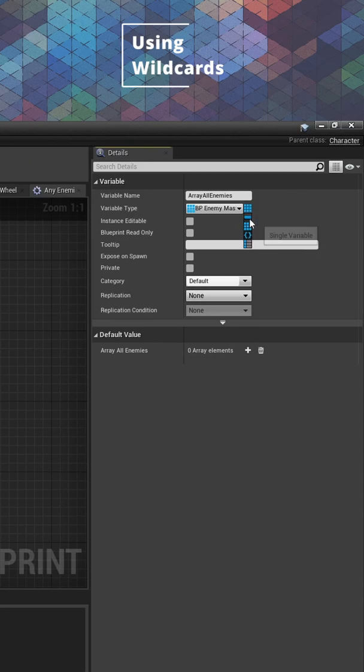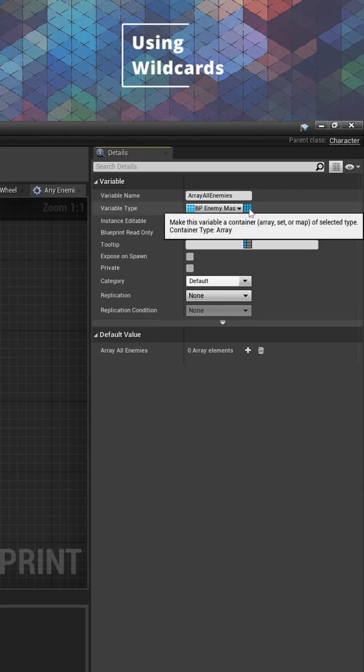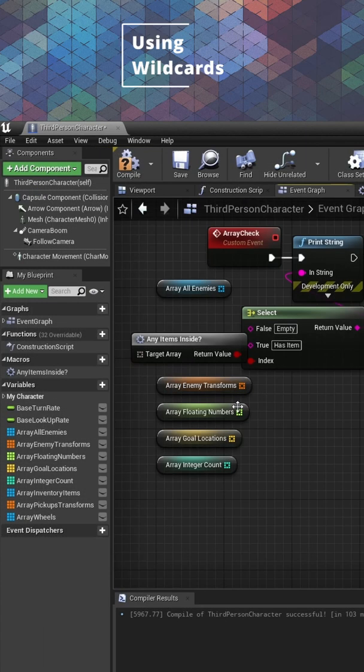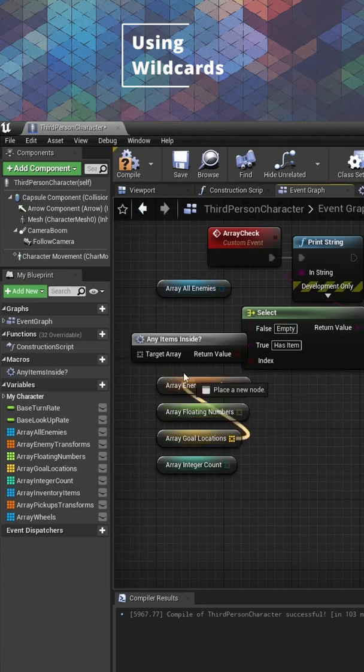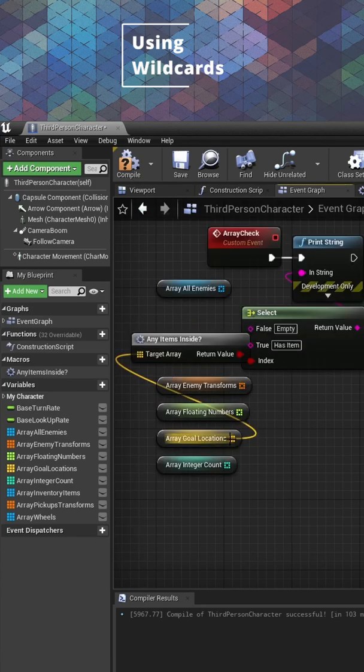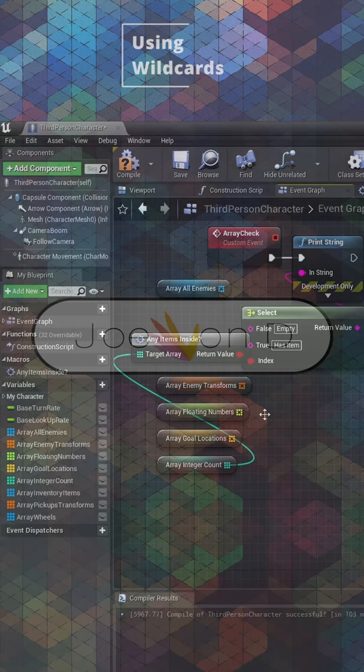Wildcards are great to use if you have a lot of different types of variables that are using the same container type. So whenever you have a lot of variables with the same container type, maybe consider simplifying your scripting with a wildcard.